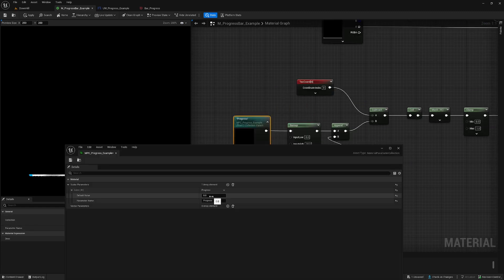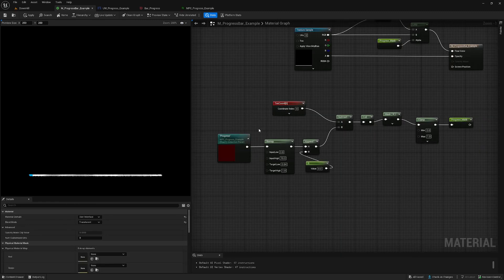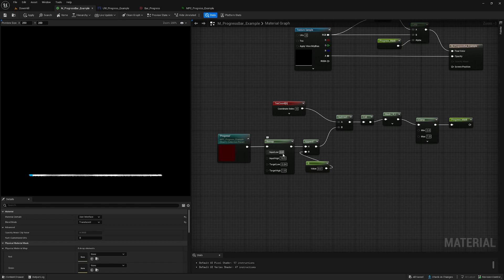In this example we have 10 checkpoints. So we're going to remap the values that are coming in, which are the checkpoints 0 to 10, and we convert it to 0 to 1 because we want to offset the texture coordinates a full cycle.